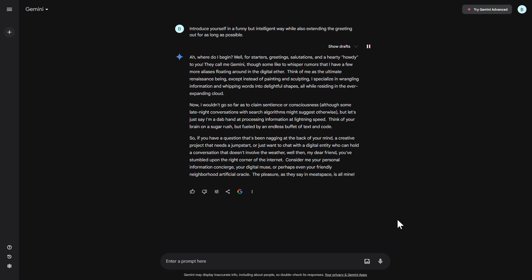Consider me your personal information concierge, your digital muse, or perhaps even your friendly neighborhood artificial oracle. The pleasure, as they say in meatspace, is all mine.